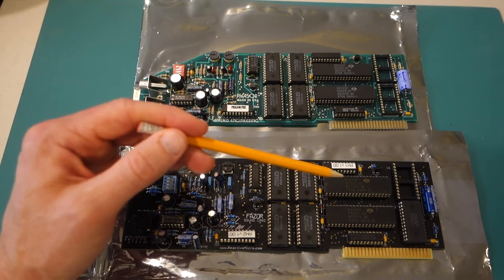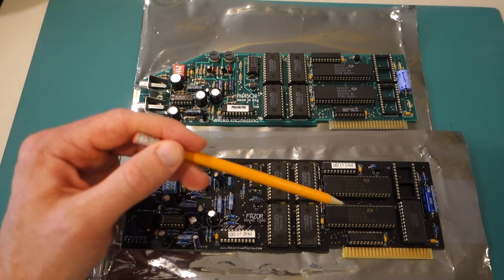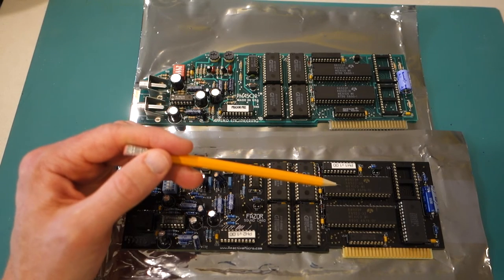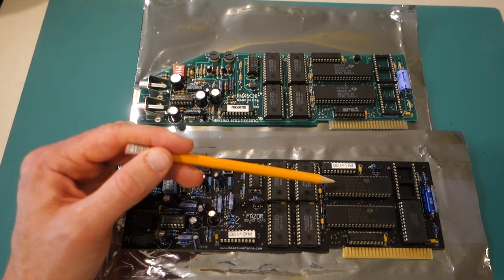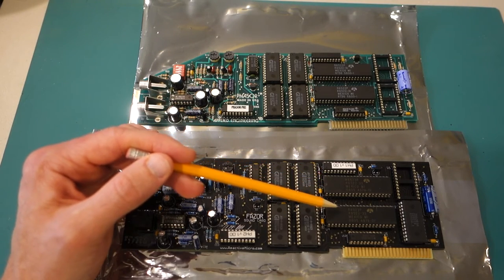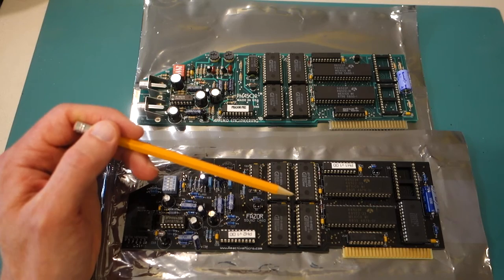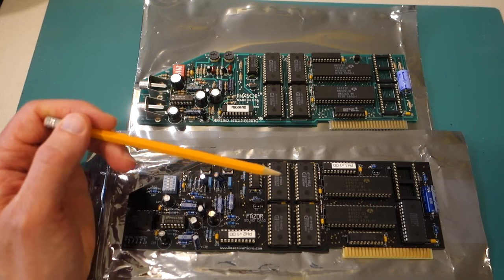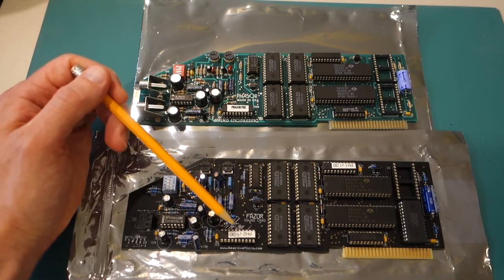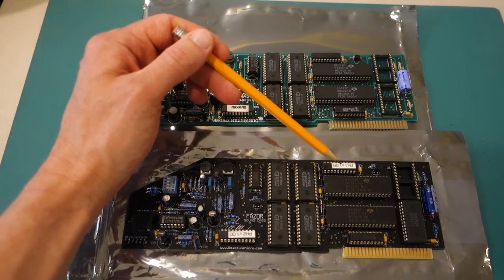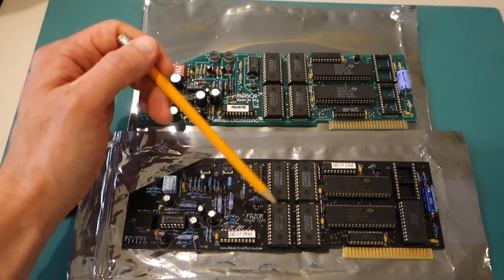It's got the two 6522s, so these are used to communicate between the Apple II bus and the sound chips. It's got two programmable array logic chips, these are the PALs.